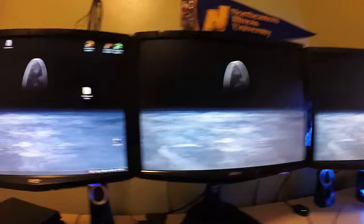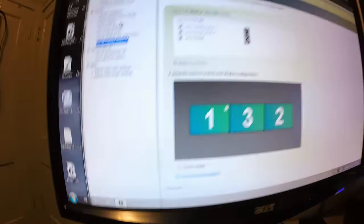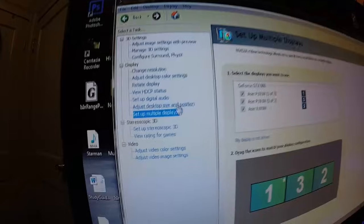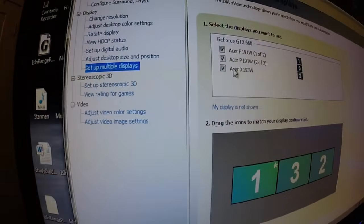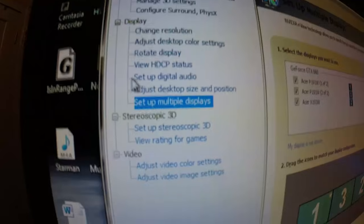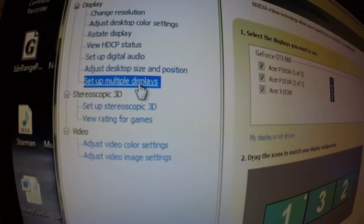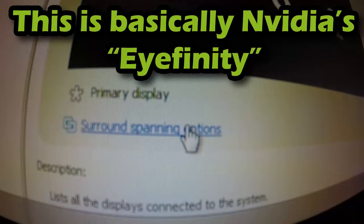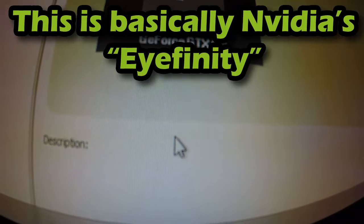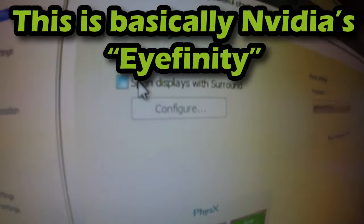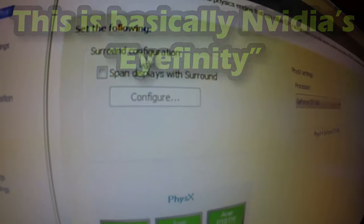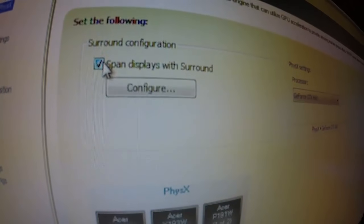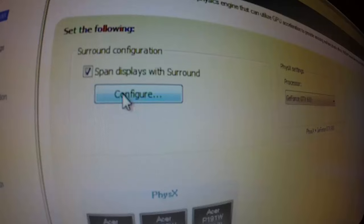In order to do that, we're going to go back into control panel. We're going to go to something called, we go to display, under the display we hit set up multiple displays. And right here we want to click surround spanning options. Where it says surround configure, just click span display surround and we click configure.